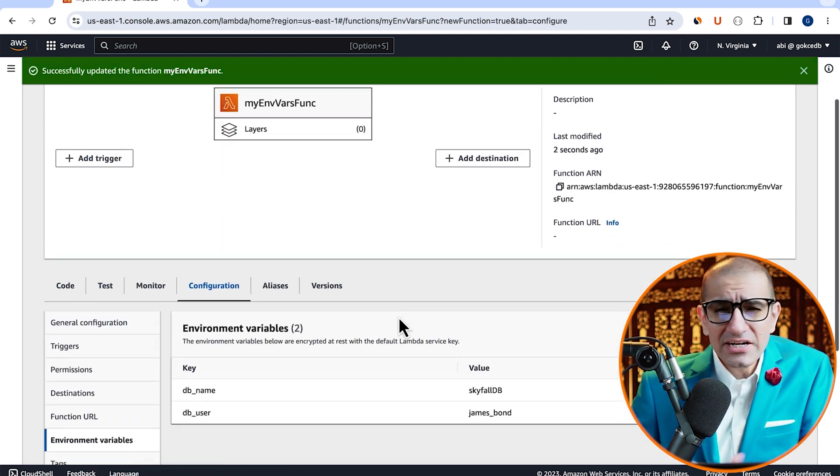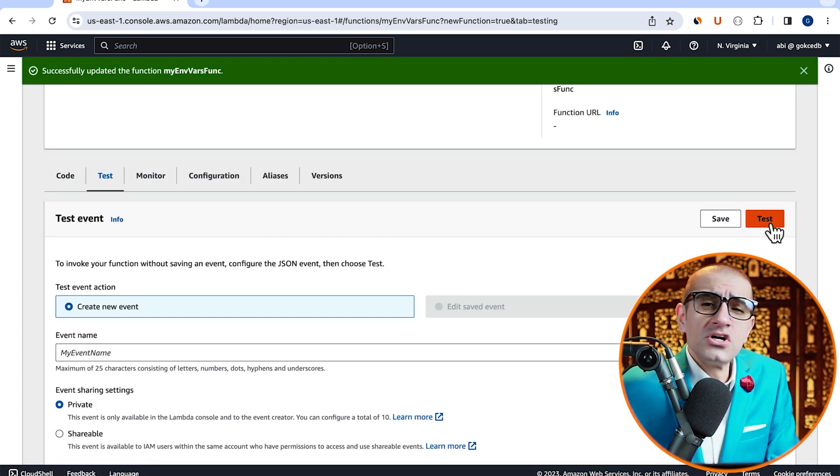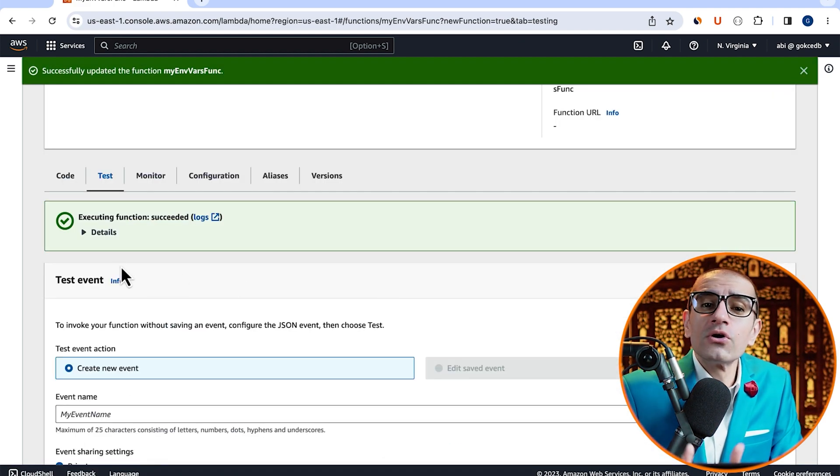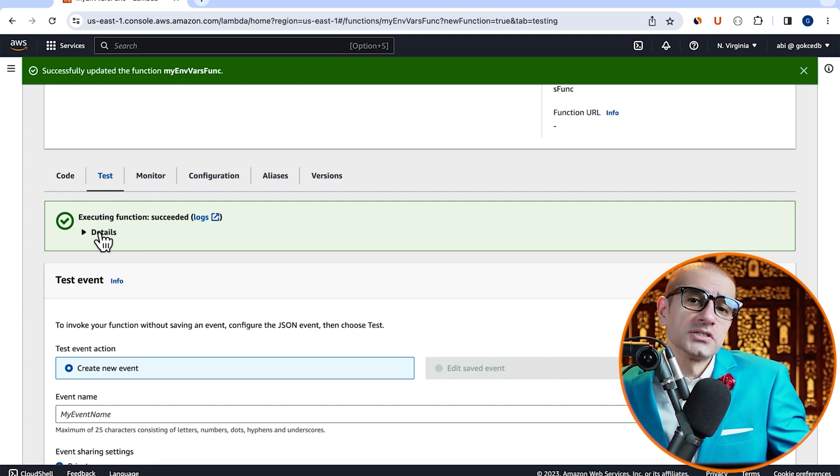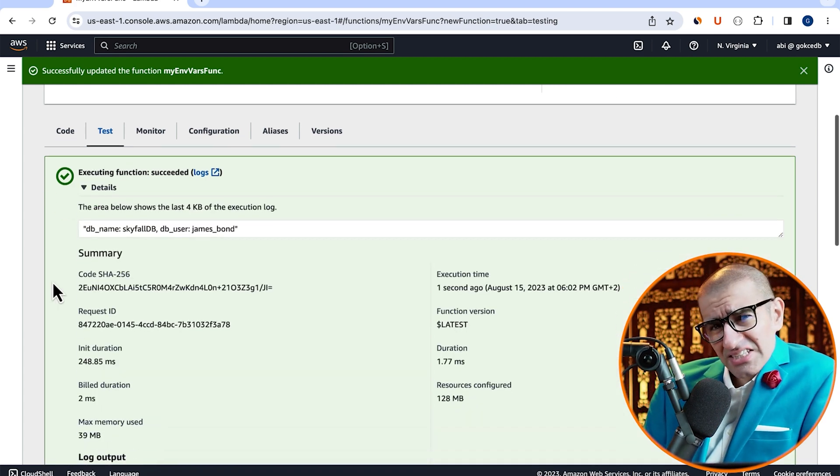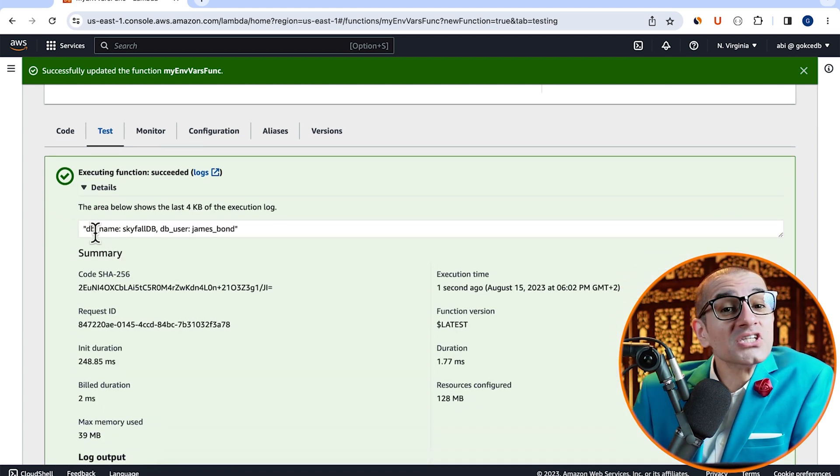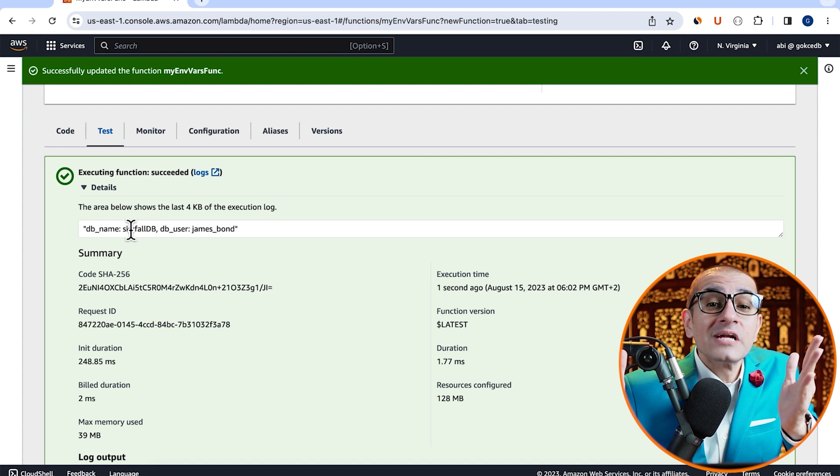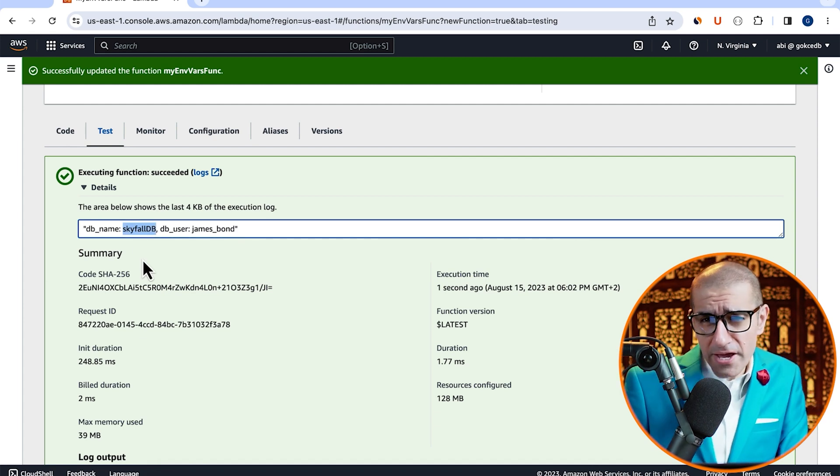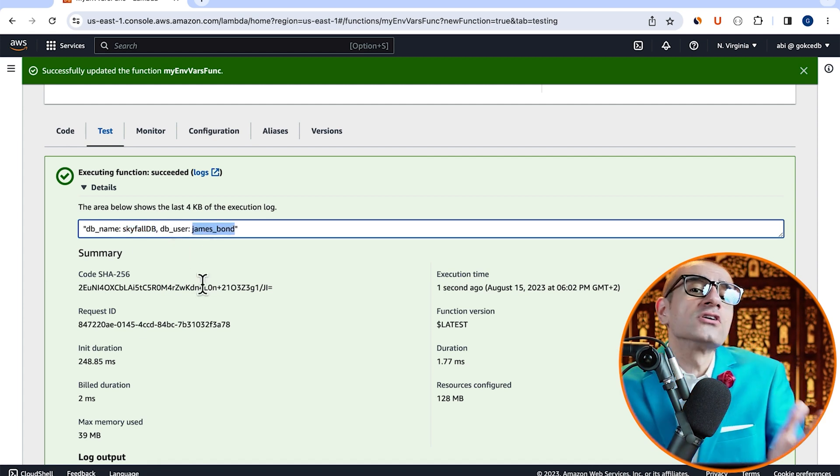Navigate to the test tab, then click on test to invoke your Lambda function. Expand the details section and confirm that you see your environment key value pairs printed in your function logs.